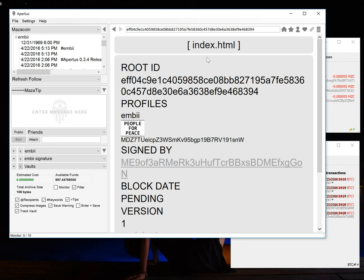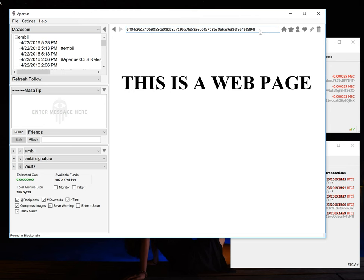So if I actually want to see this file I have to bypass the filter. So I'm going to rebuild the file and we'll see what happens now. Pressing ctrl enter after you put a transaction ID in the search bar forces Apertus to go to the blockchain and rebuild the page instead of using the cache. So that's what I just did and voila we have a web page. So it's that simple.